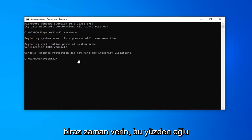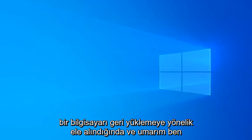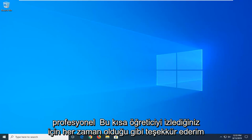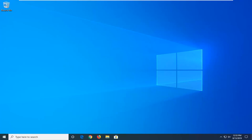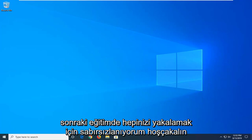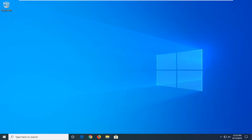Okay, so once that's done we're just restarting the computer and hopefully that would have been able to resolve your problem. So as always, thank you guys for watching this brief tutorial. I hope I was able to help you out and I do look forward to catching you all in the next tutorial. Goodbye.